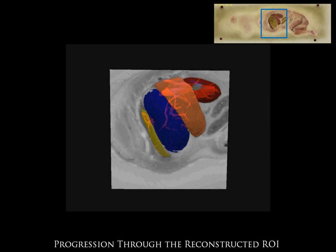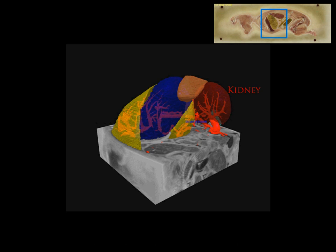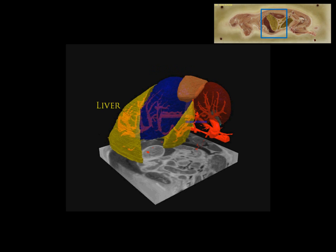This model includes renderings of the kidney, spleen, stomach, liver, and vasculature.